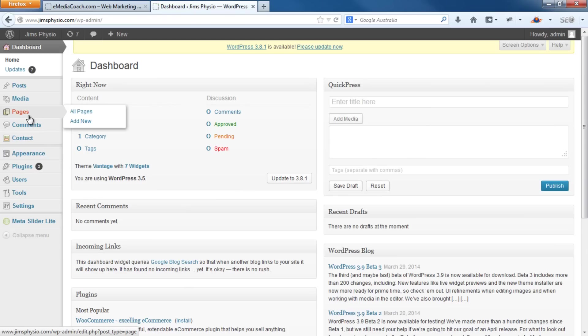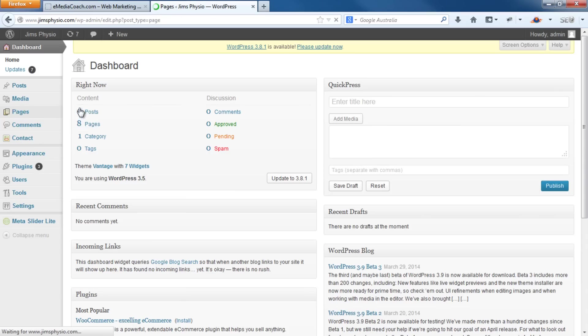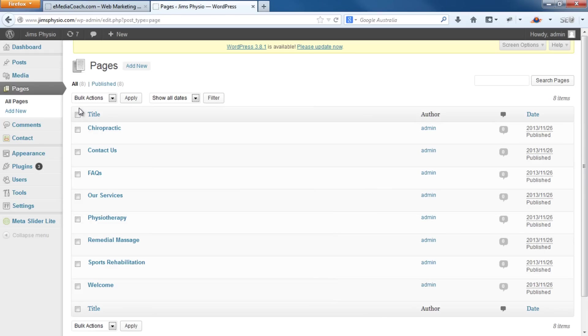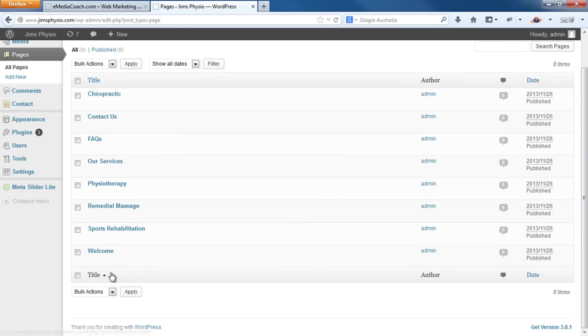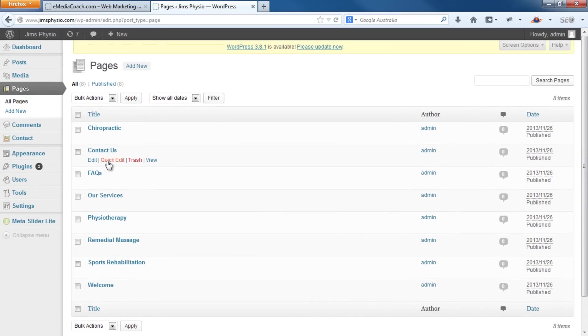Before you build a menu, your pages must be set up. You'll already have done that due to the content you put on your website. So you'll have all your pages such as the Contact Us and all your different services that your business offers. They need to be ready and set up.